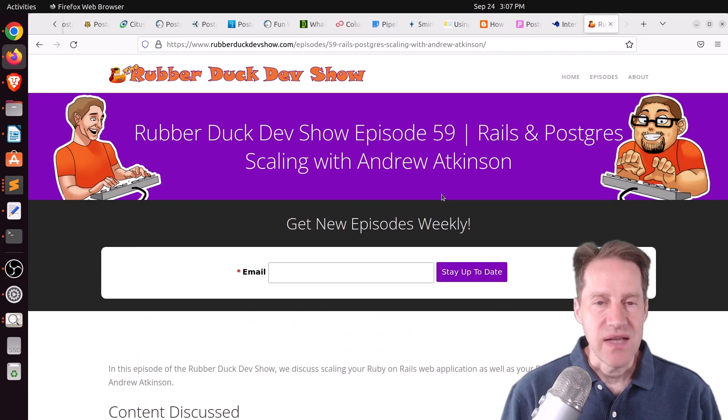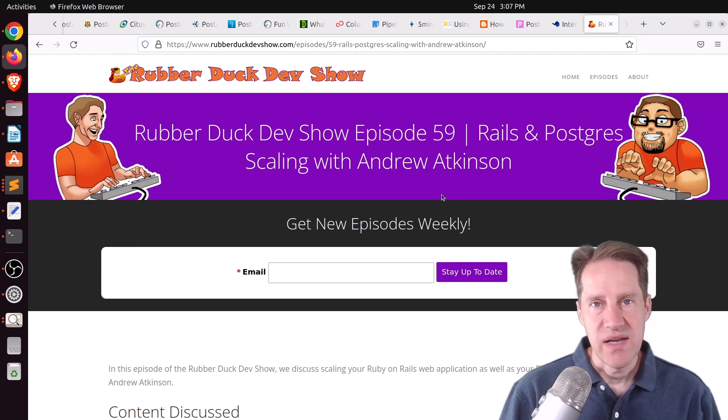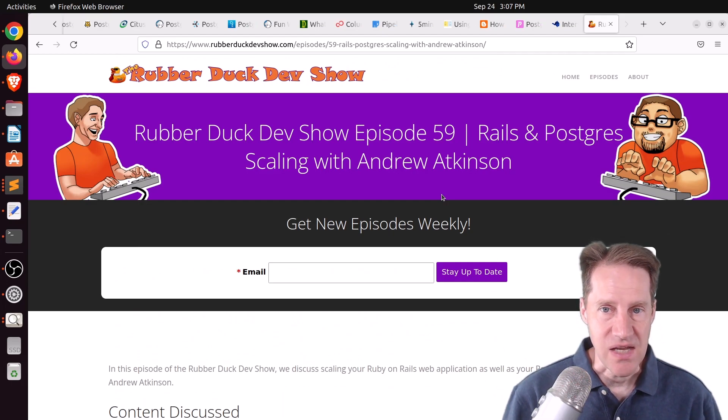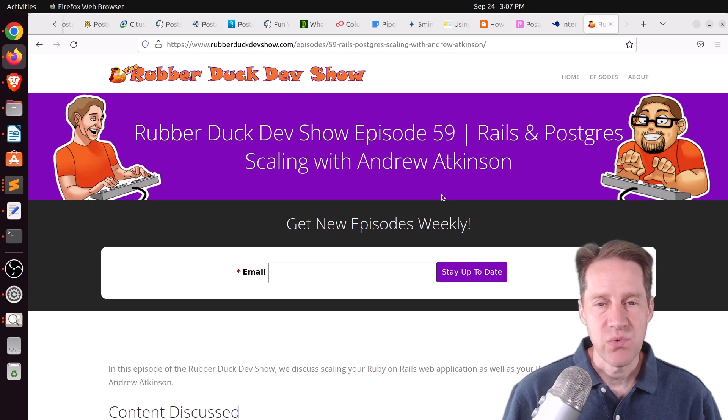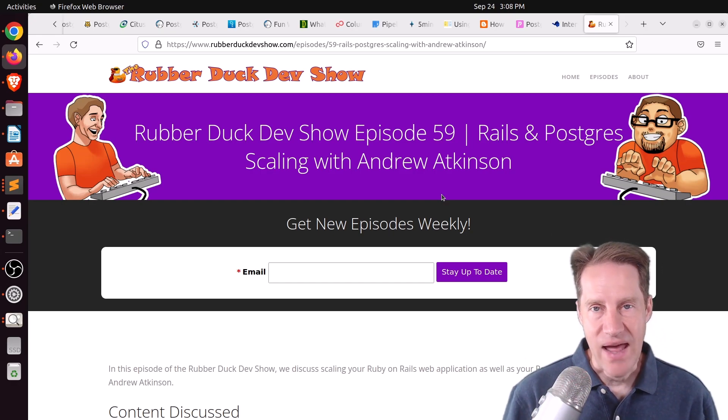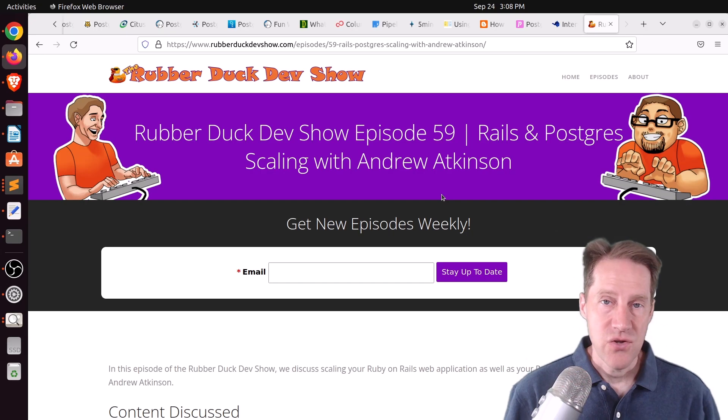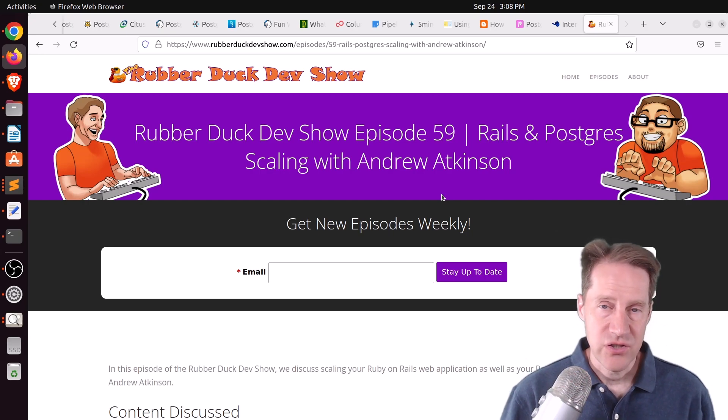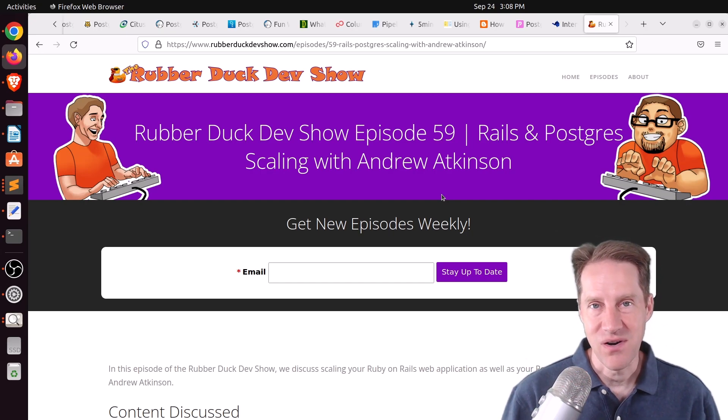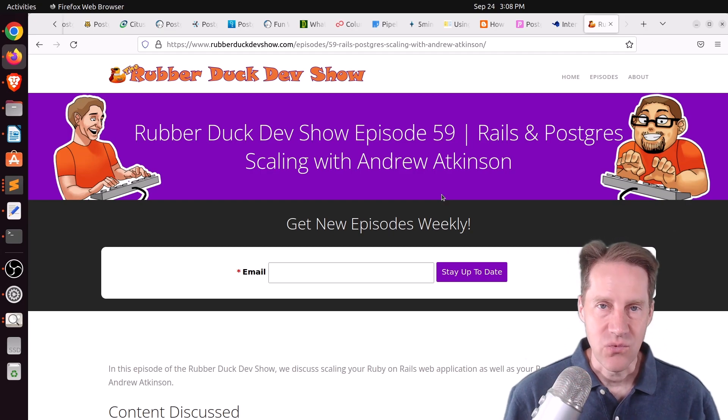And the last piece of content, we did have another episode of the Rubber Duck Dev Show this past Wednesday evening. This one was on Rails and Postgres scaling with Andrew Atkinson. So, if you're looking for additional scaling ideas and you're okay listening to our long-form podcast, we definitely welcome you to check out our show.